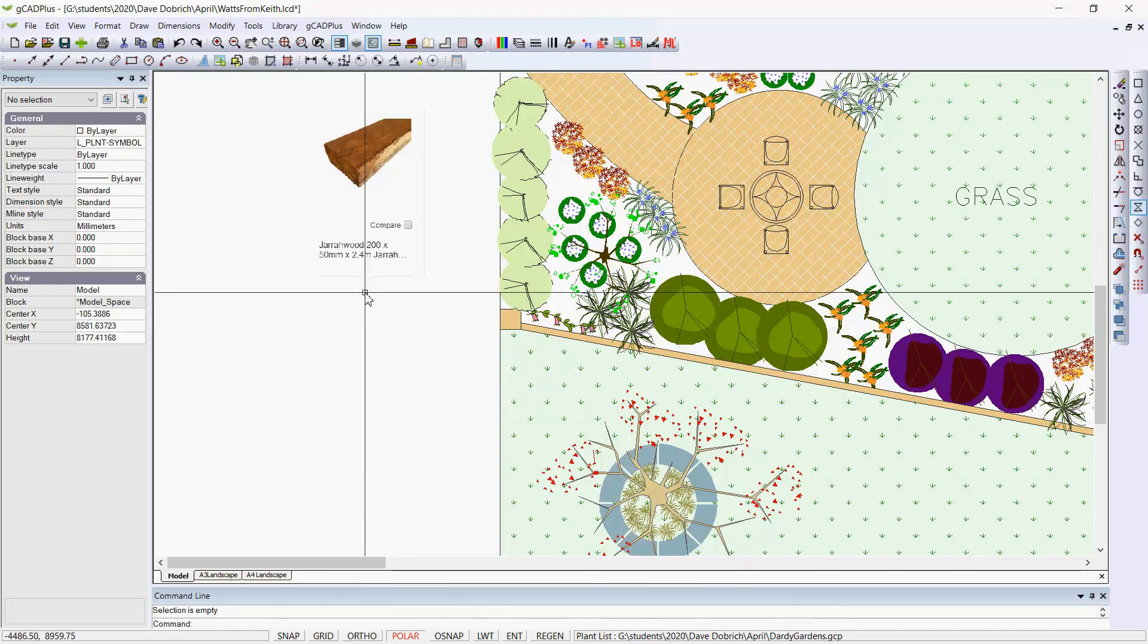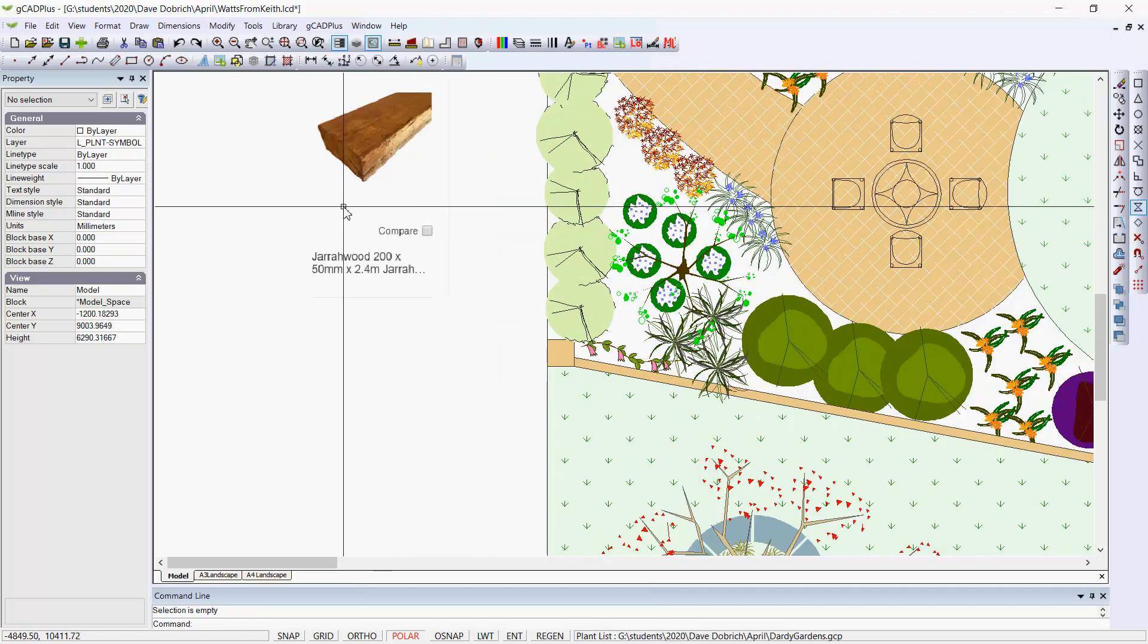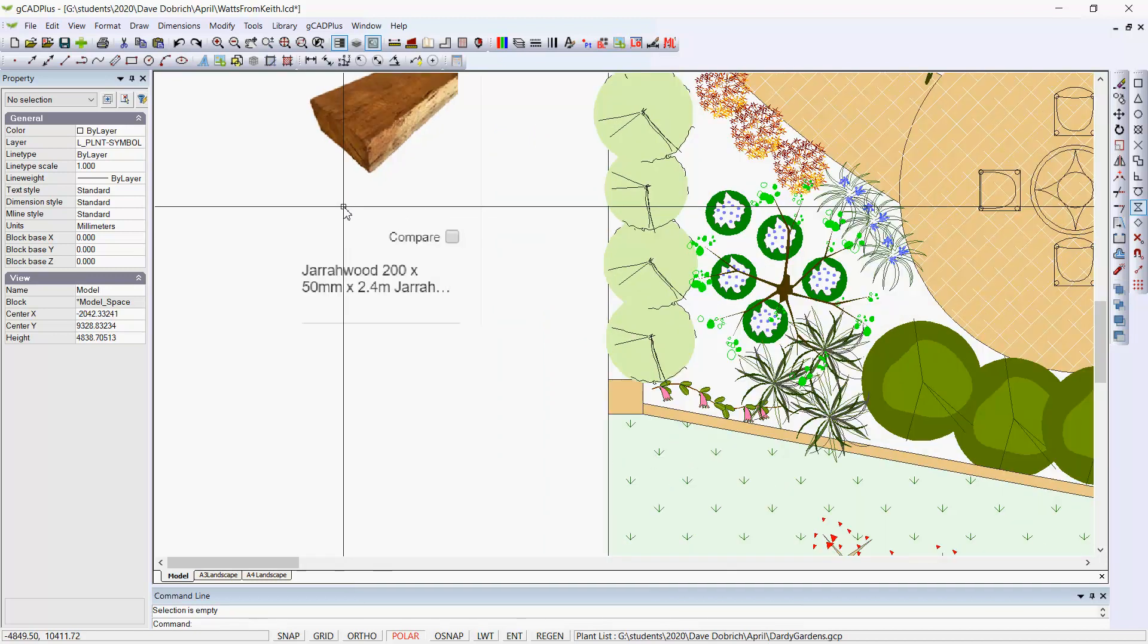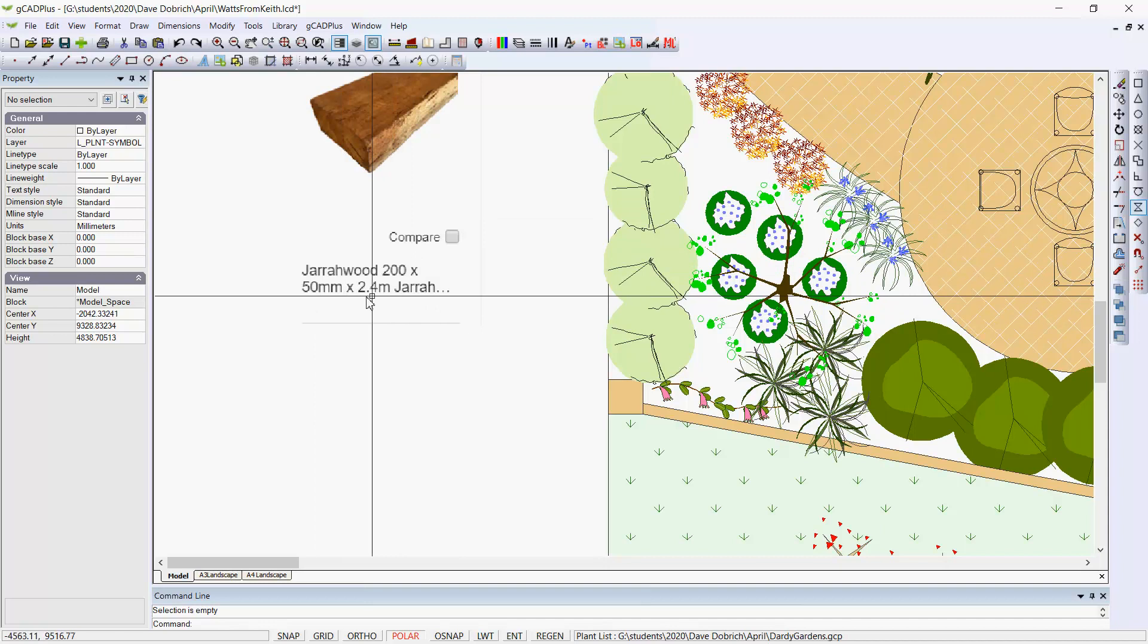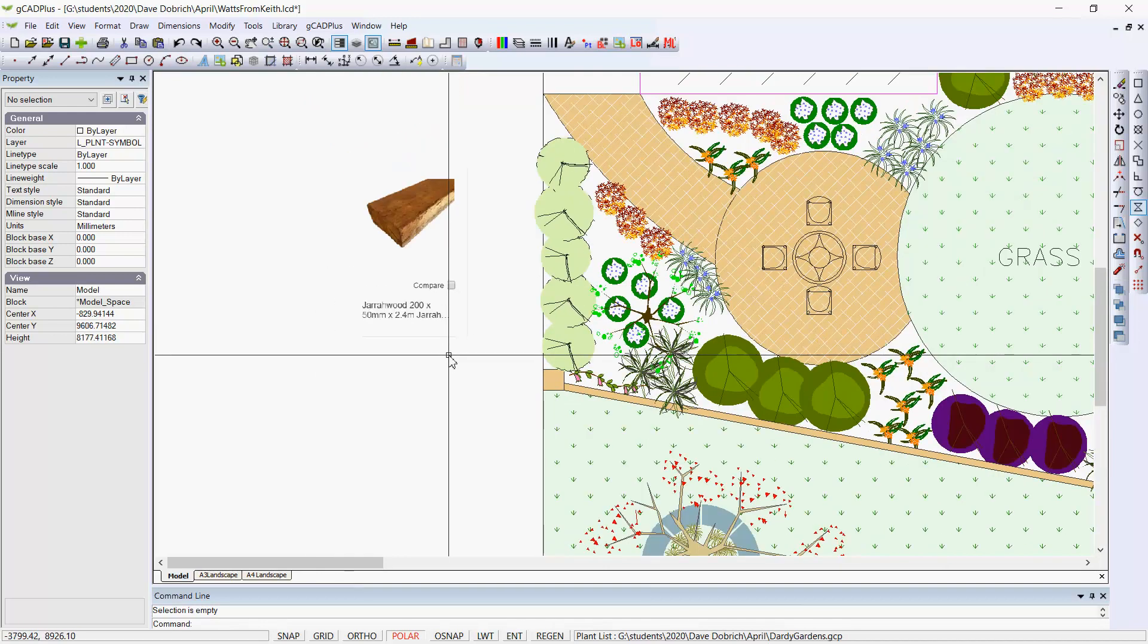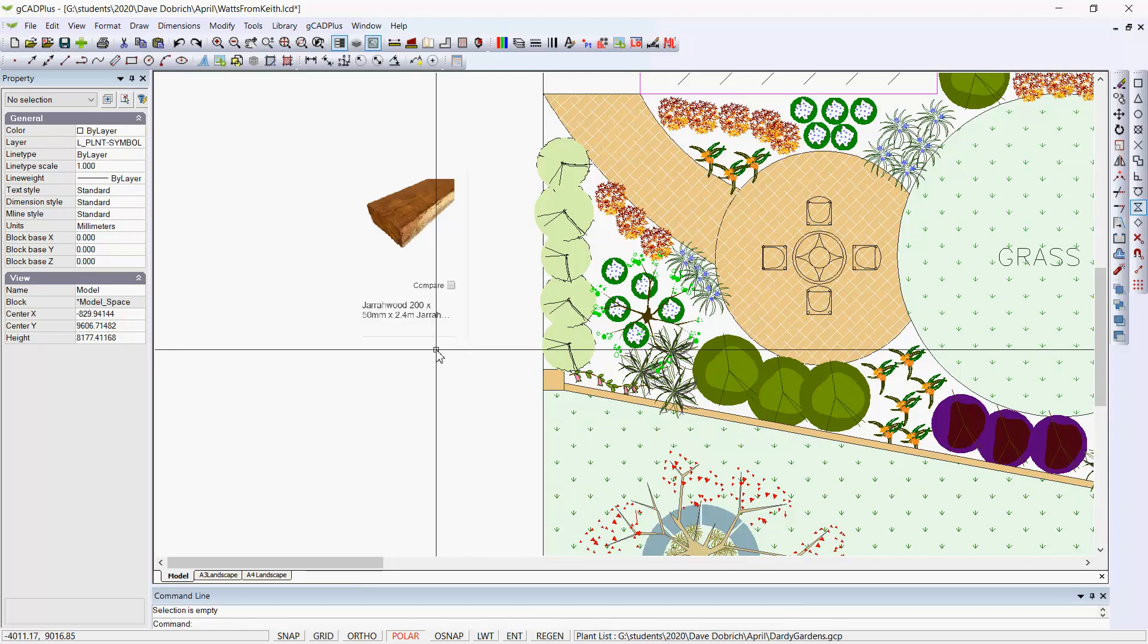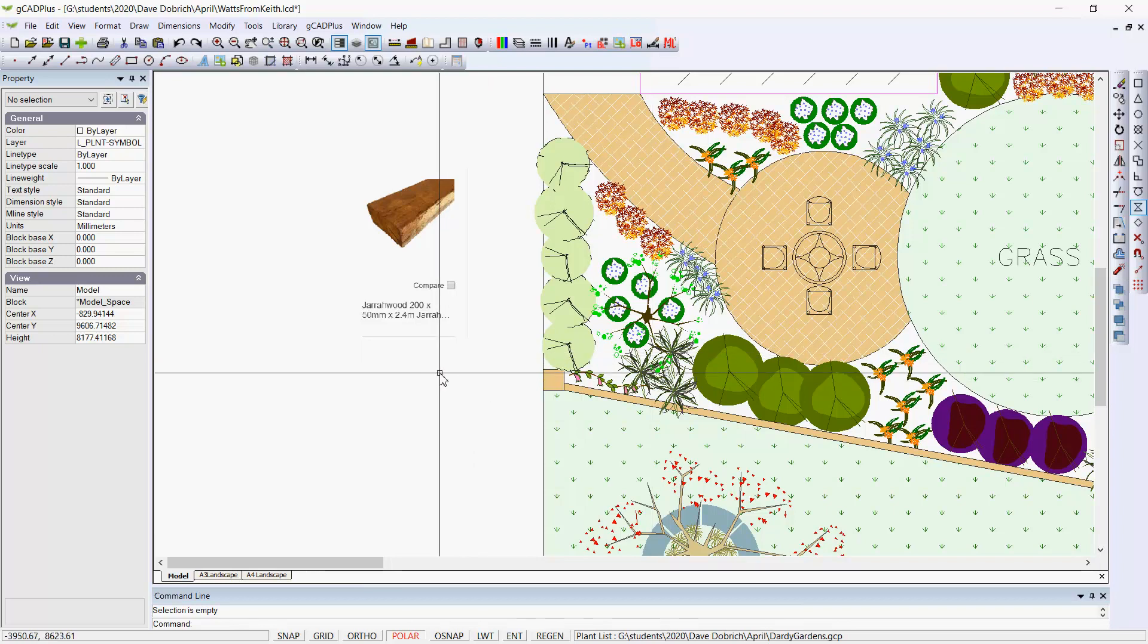This is a design for Western Australia, and hardwood is available in various sizes: 200 by 100 by 2400. I'd like to show that you can use the multi-line tool to draw hardwood sleepers in one go.